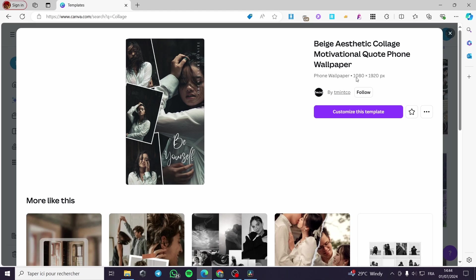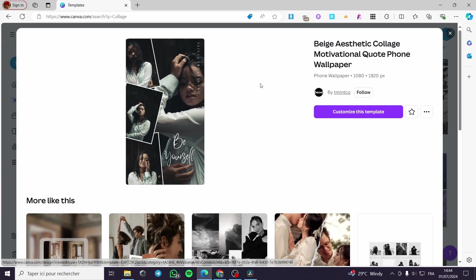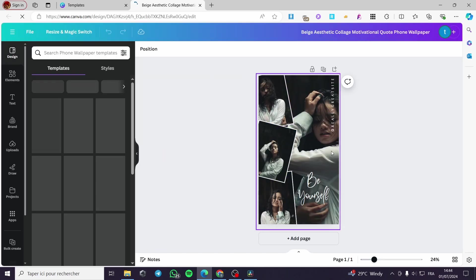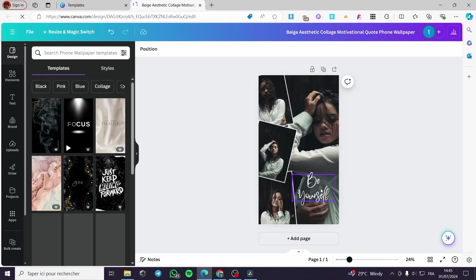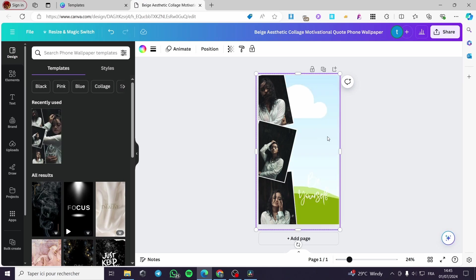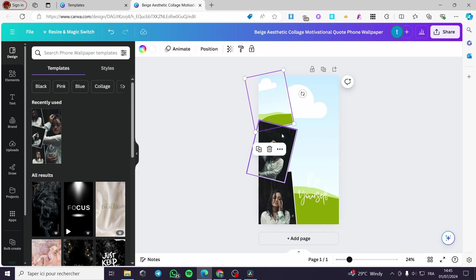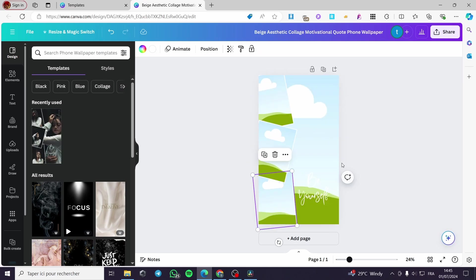I am going to select this vertical one. I think that format works well for phone wallpapers and also for Pinterest pins or Instagram stories. Click on 'Customize this template.' Now we have the photos and we have the text.